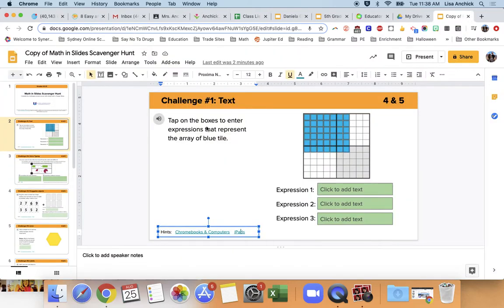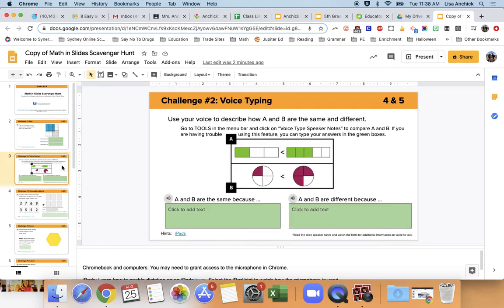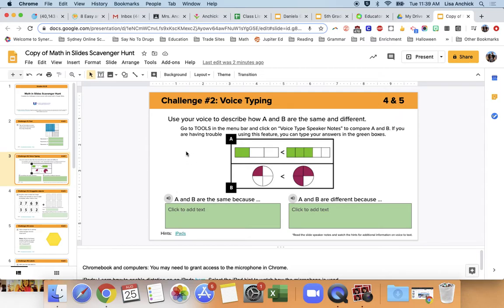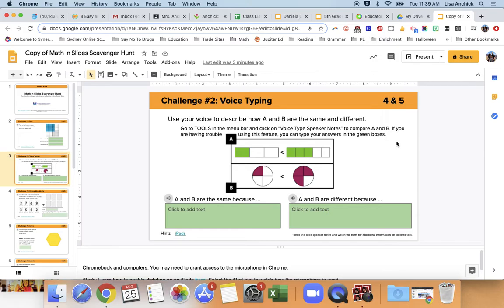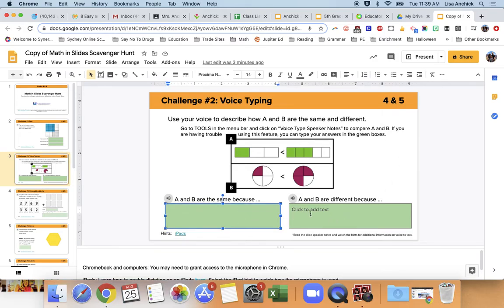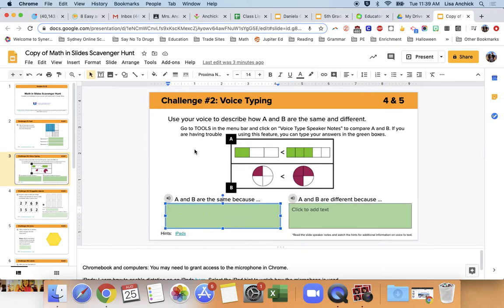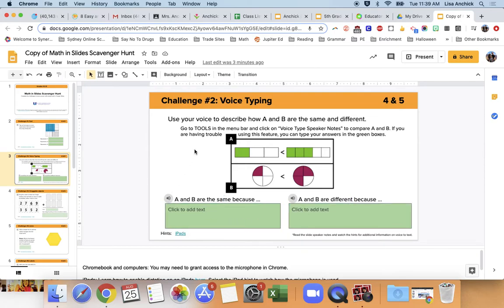Okay, so once you've done that, you're going to go to the next challenge, which will be voice typing. Now this one, the hint does not include the Chromebooks, because I'm going to tell you exactly how to do it on the Chromebook and computers. But for the iPad, you may need to click on here if this functionality doesn't work for you, but it should work in Chrome. So you'll see that it says, go to tools in the menu bar and click on the voice type speaker notes to compare A and B. If you're just really having a lot of trouble with that, you can just click in the boxes to type. But we do want you to try and I think everyone should be able to be successful using these directions.